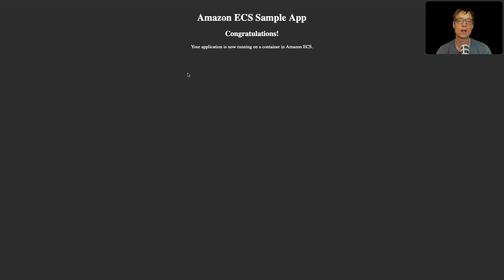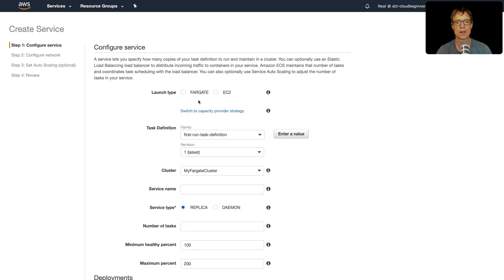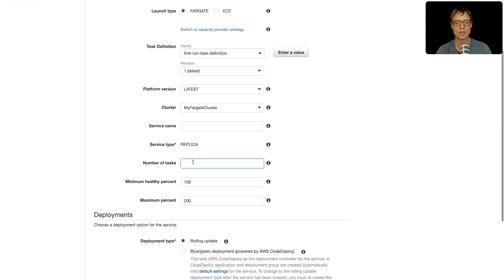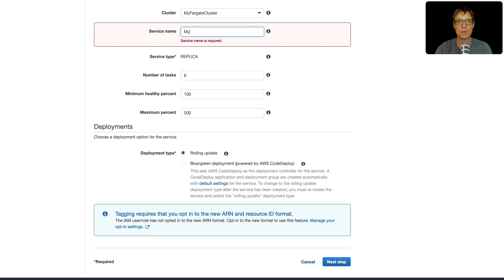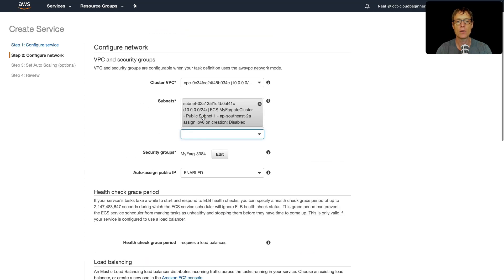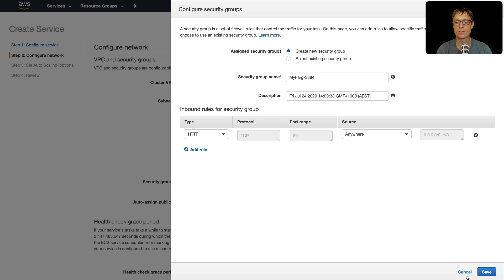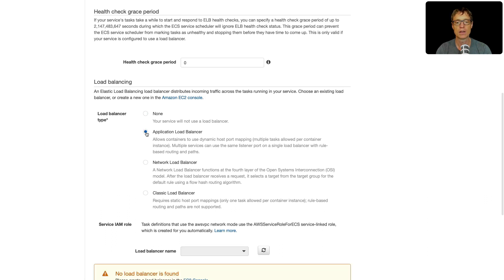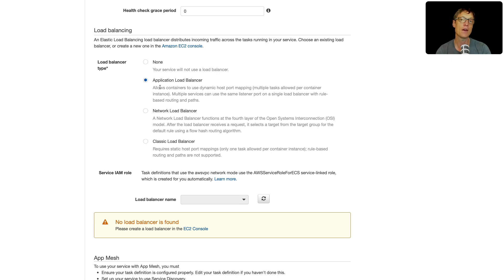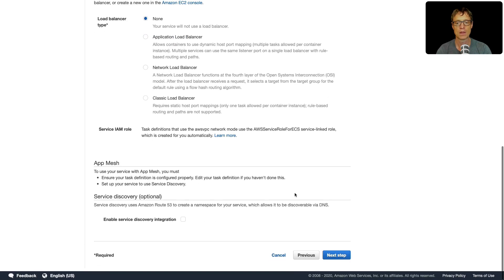Now let's see what we can do when we create a service to instantiate multiple tasks. Back in the cluster, go to Services, click Create, choose Fargate, and set the number of tasks to six. Click Next and give it a service name — I'll call this 'my Fargate service.' It will go into the same VPC, so select those subnets. Check the security group — it gives us what we need. We could also choose a load balancer here to distribute connections to our service, but we don't have one at this stage so I'll select None.